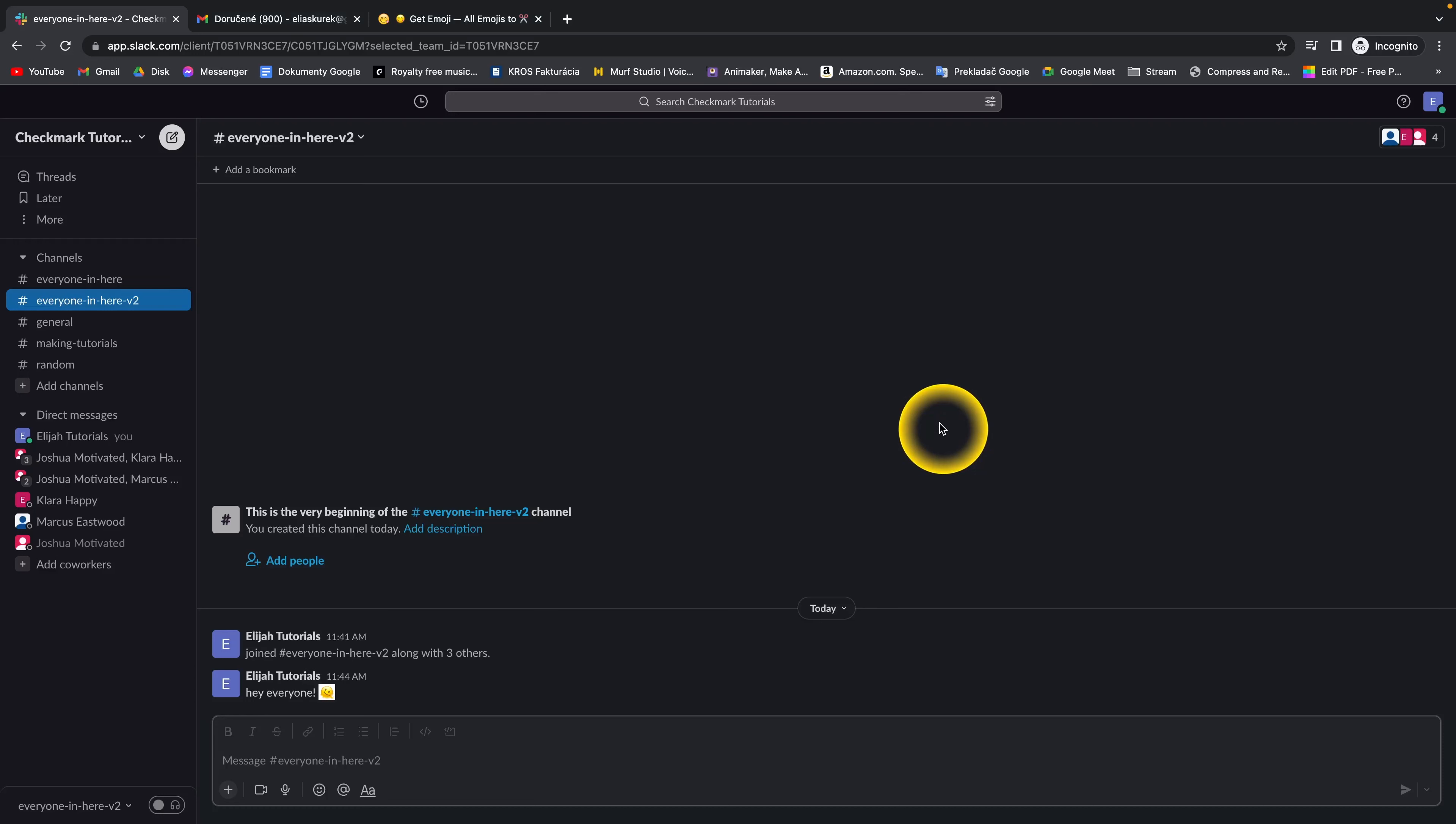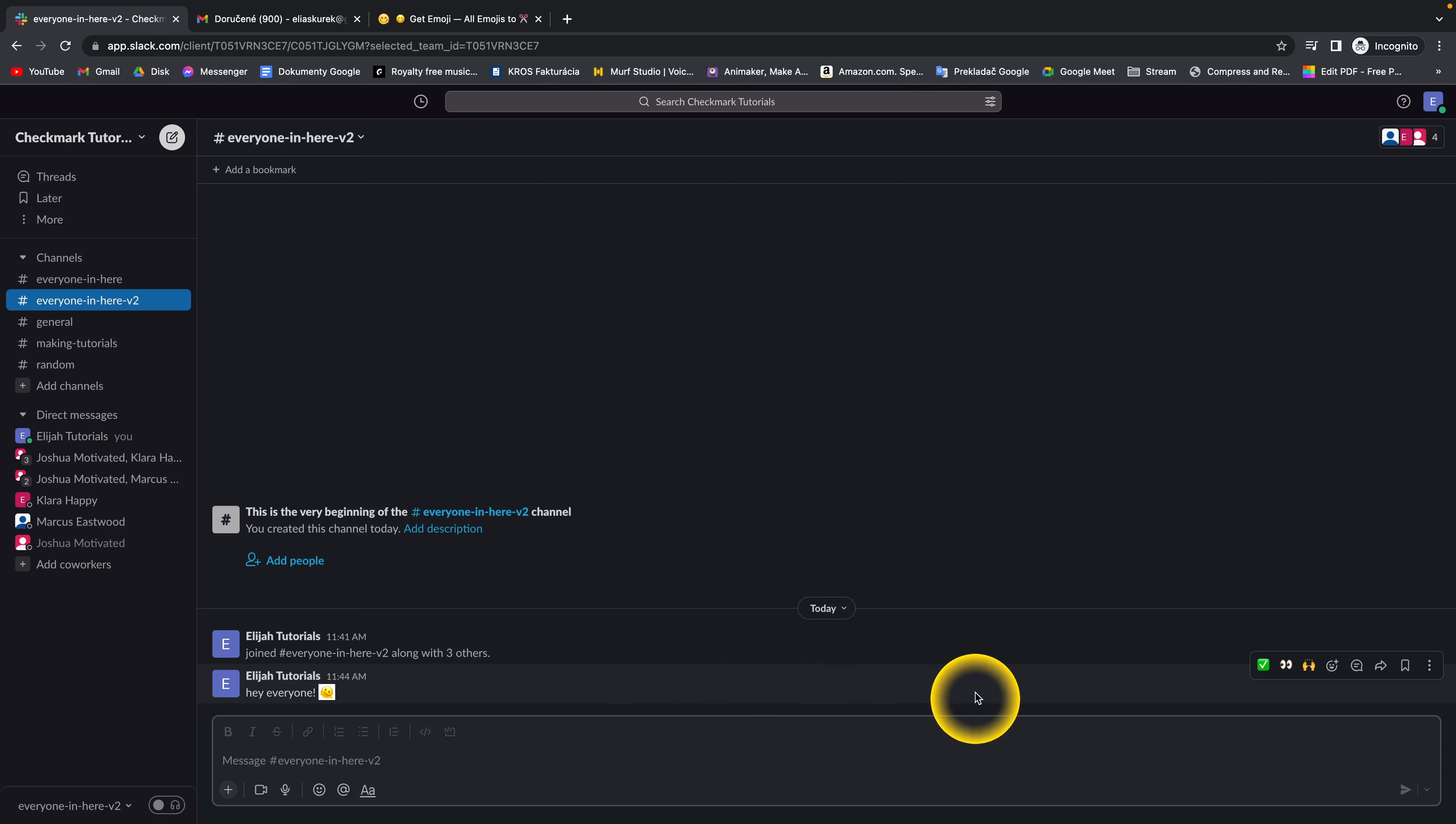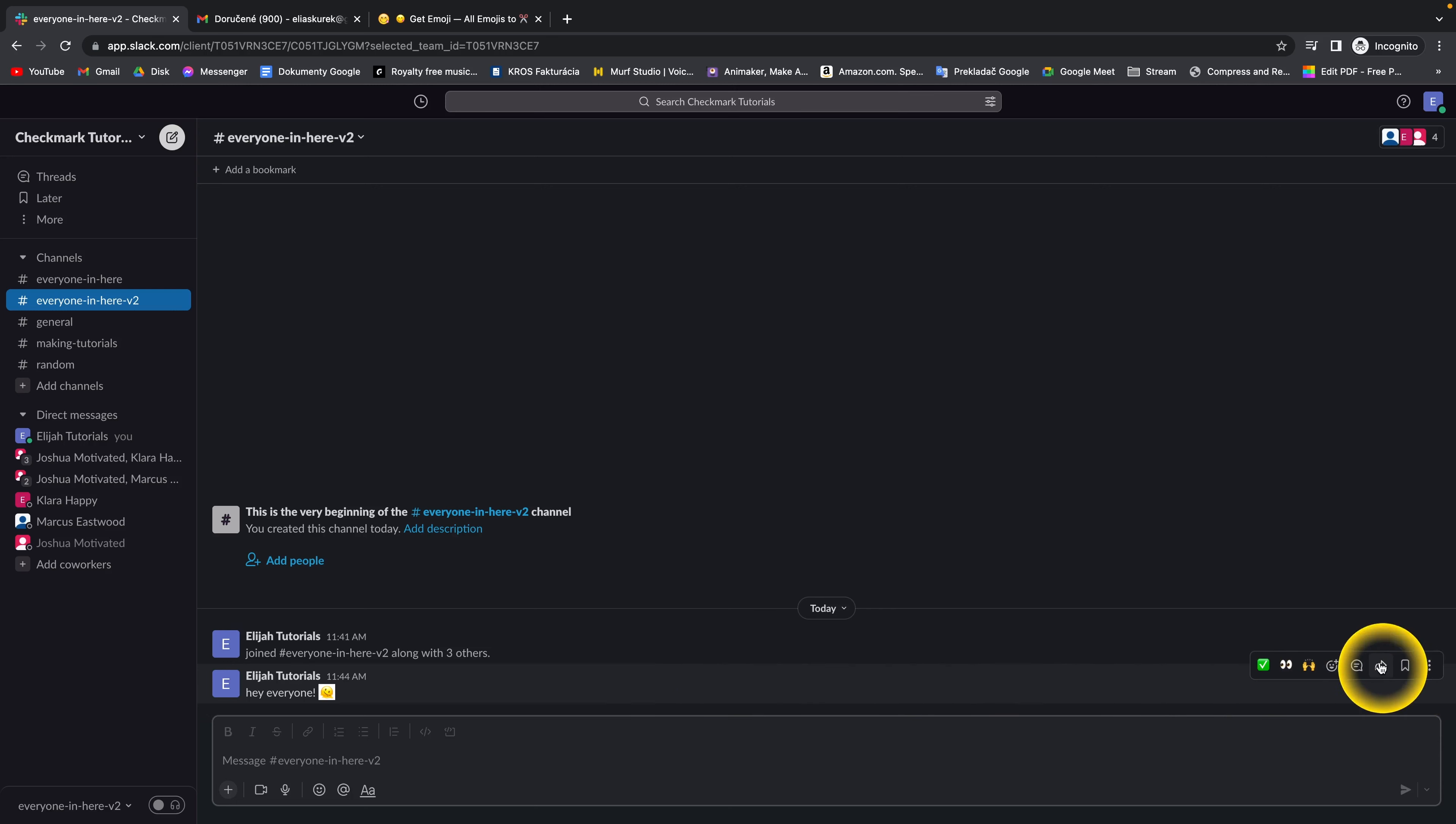How to bookmark a message in Slack. So in Slack, bookmarking doesn't exist, but you have an equivalent to it and it is save for later.